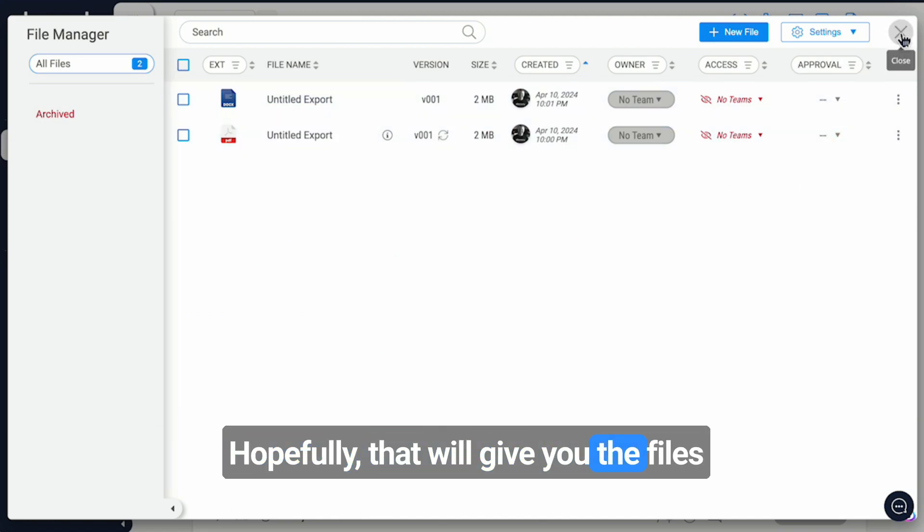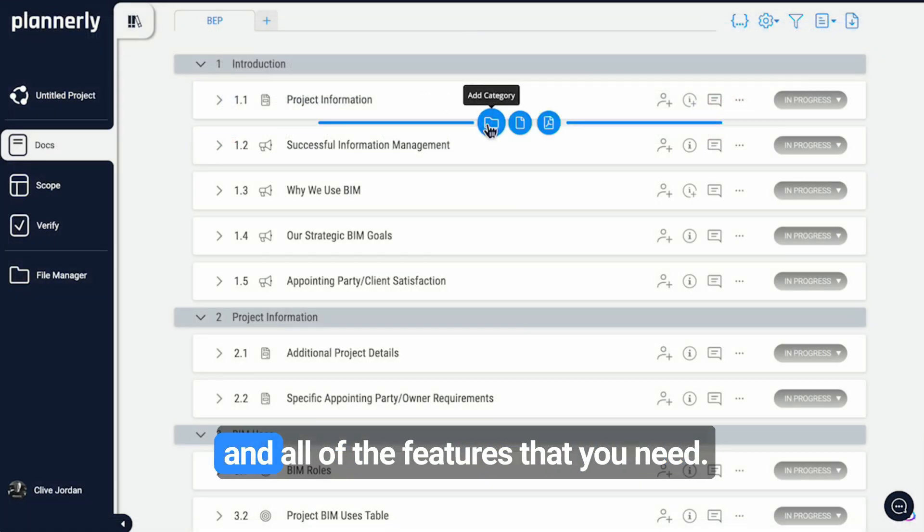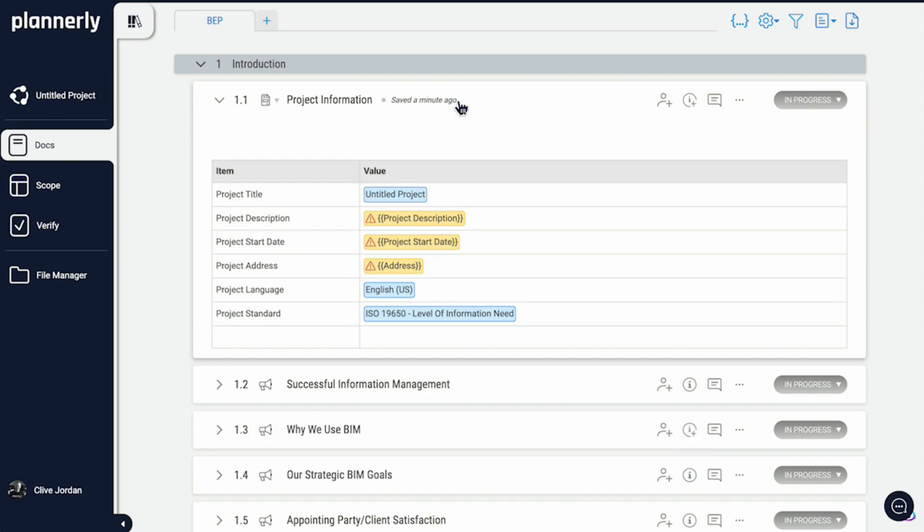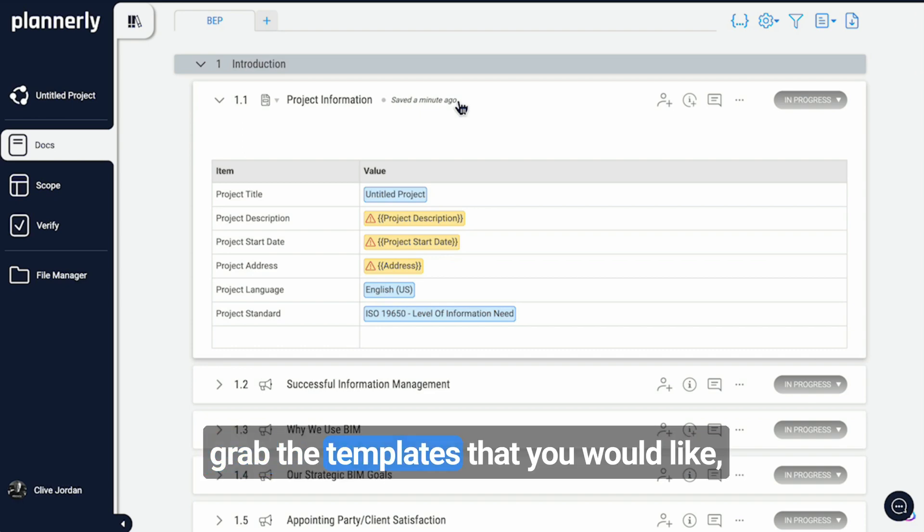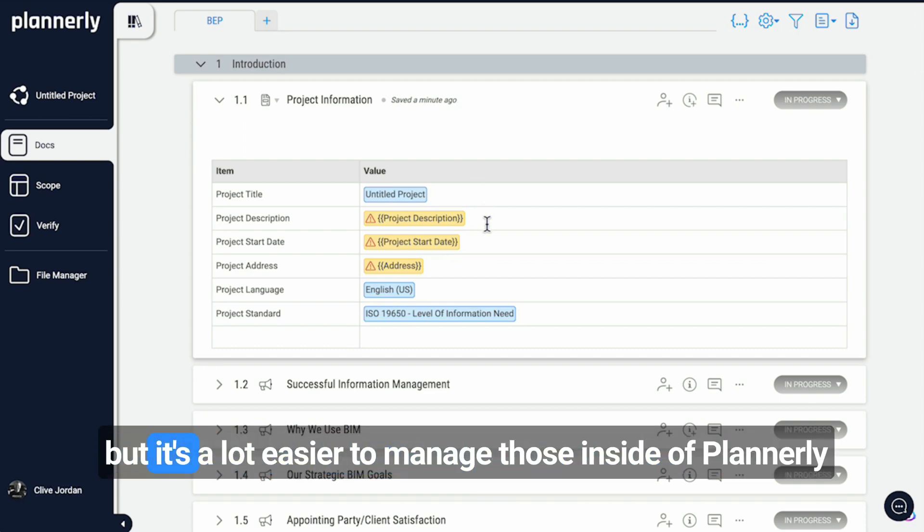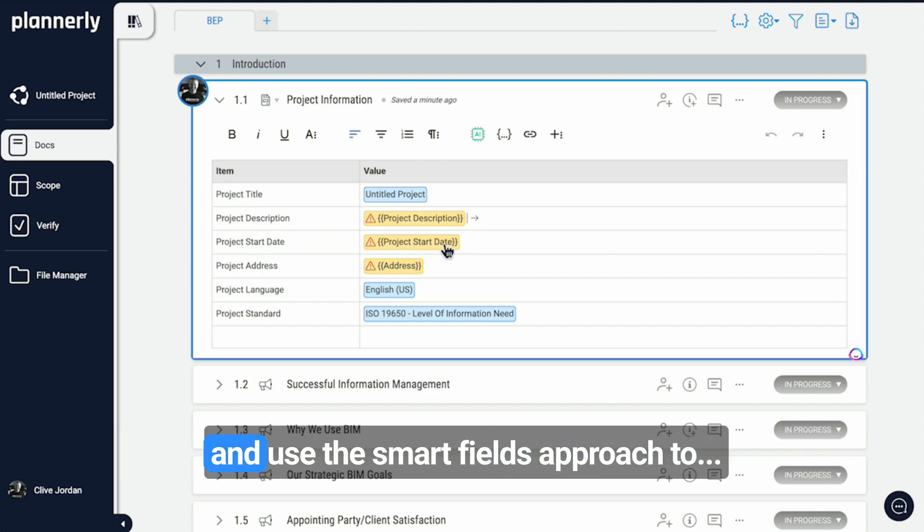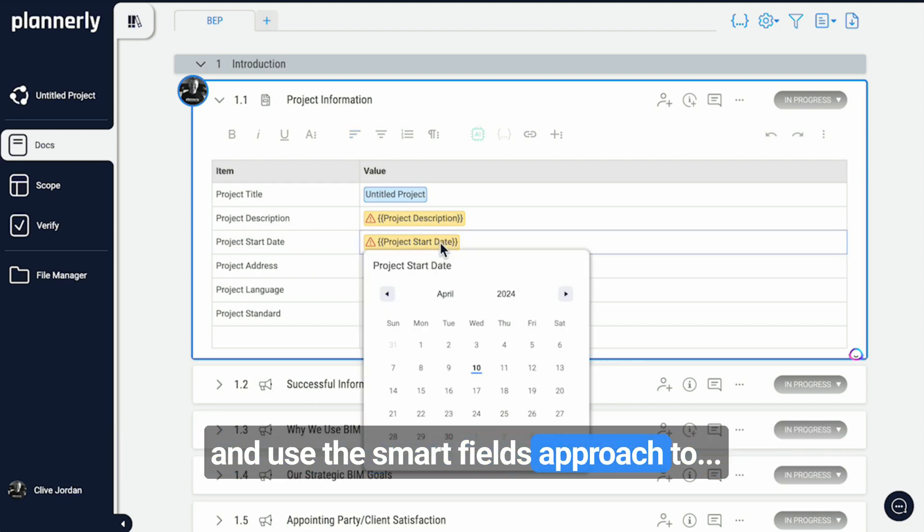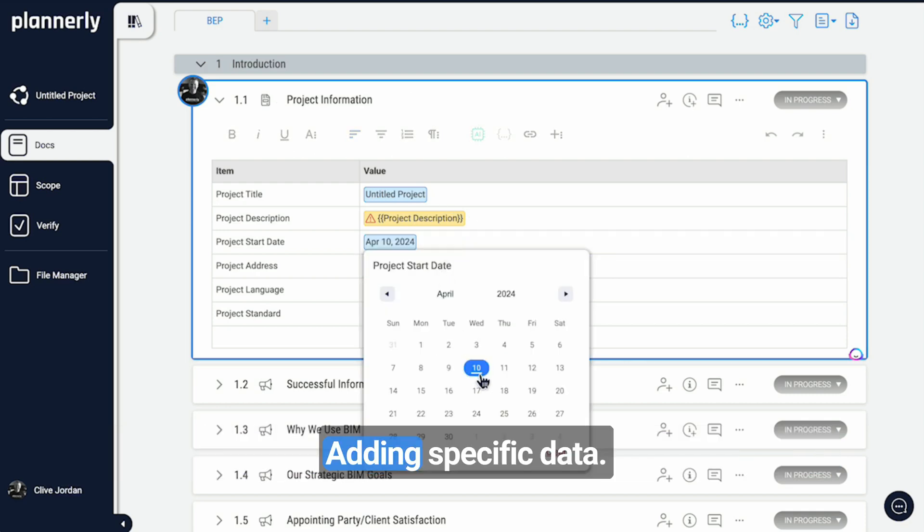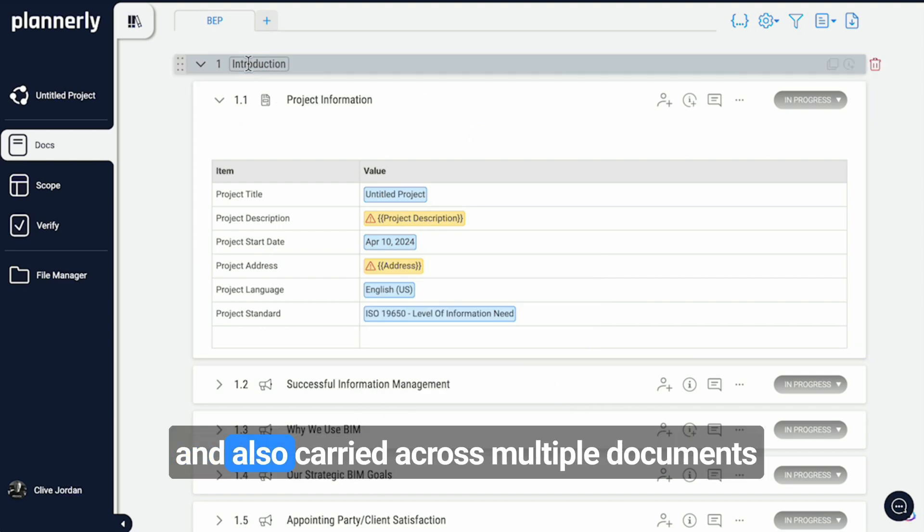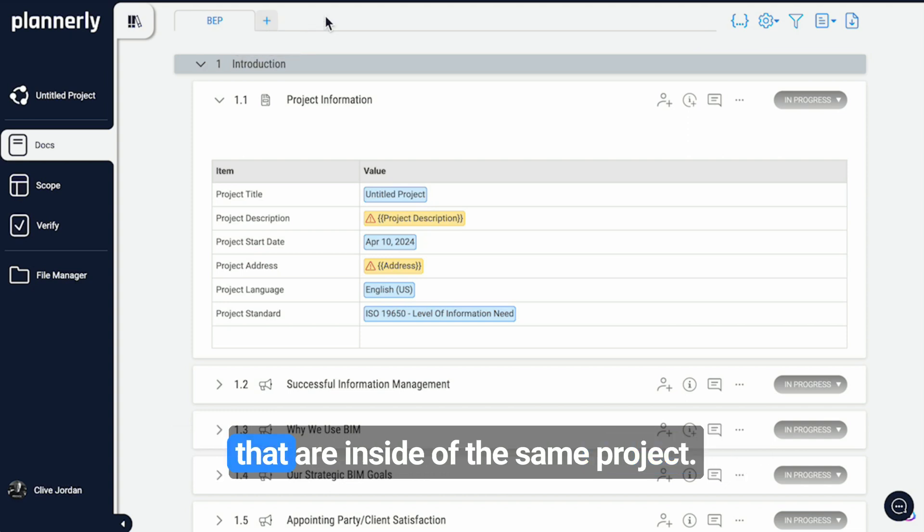Hopefully, that will give you the files and all of the features that you need to grab the templates that you would like. But it's easier to manage those inside of Planoly and use the Smartfields approach to adding specific data that can be completed with a quick click and also carried across multiple documents that are inside of the same project.